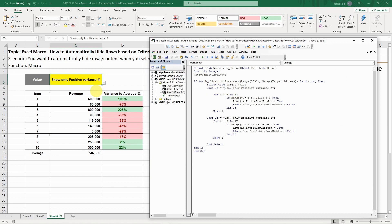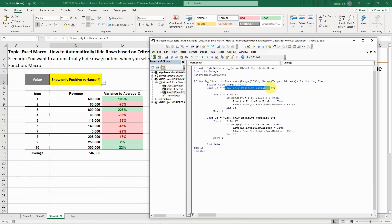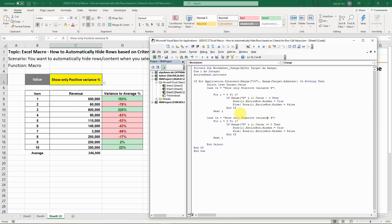One case is to show only positive. The next case is show only negative. This value can also be formula driven. If you're interested in that, you can go into my description. I have another video on how to hide rows based on formula driven cells. I'm not going to go into detail for that here.